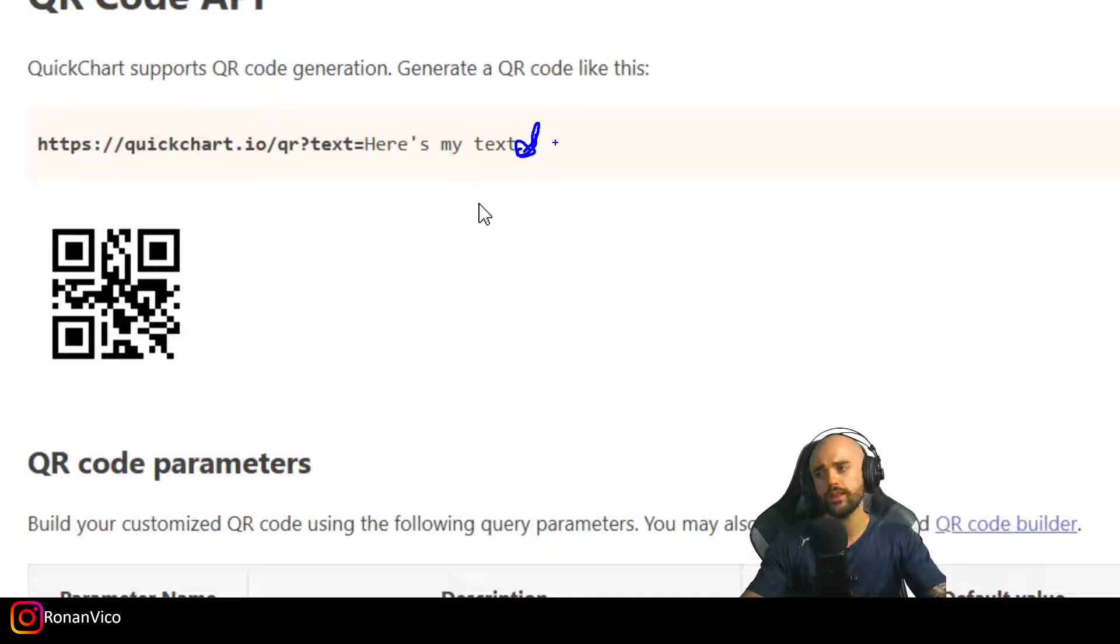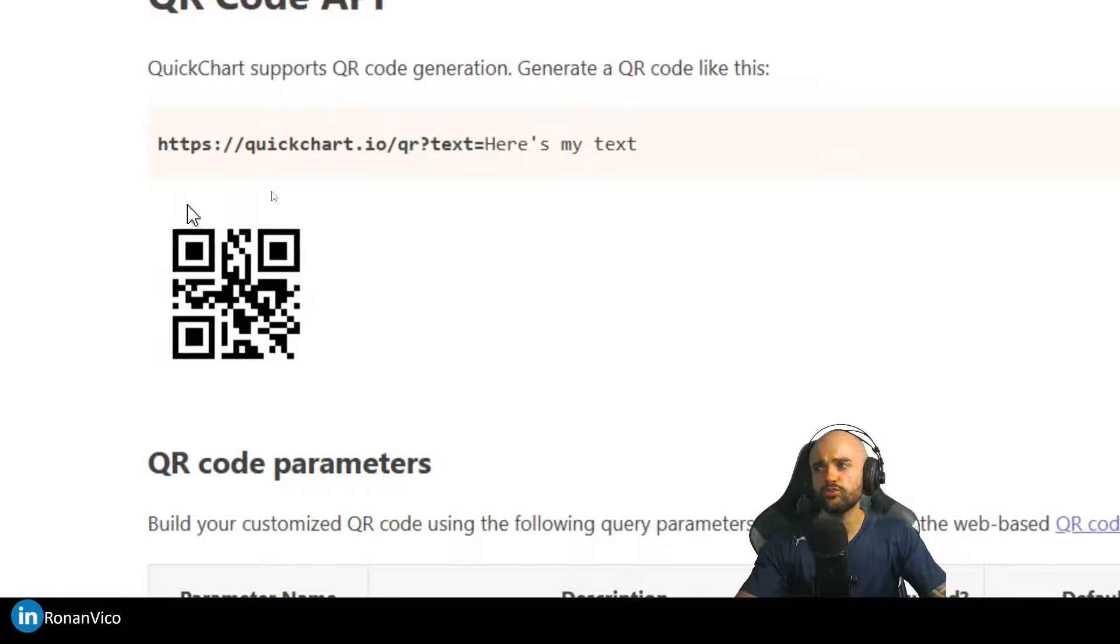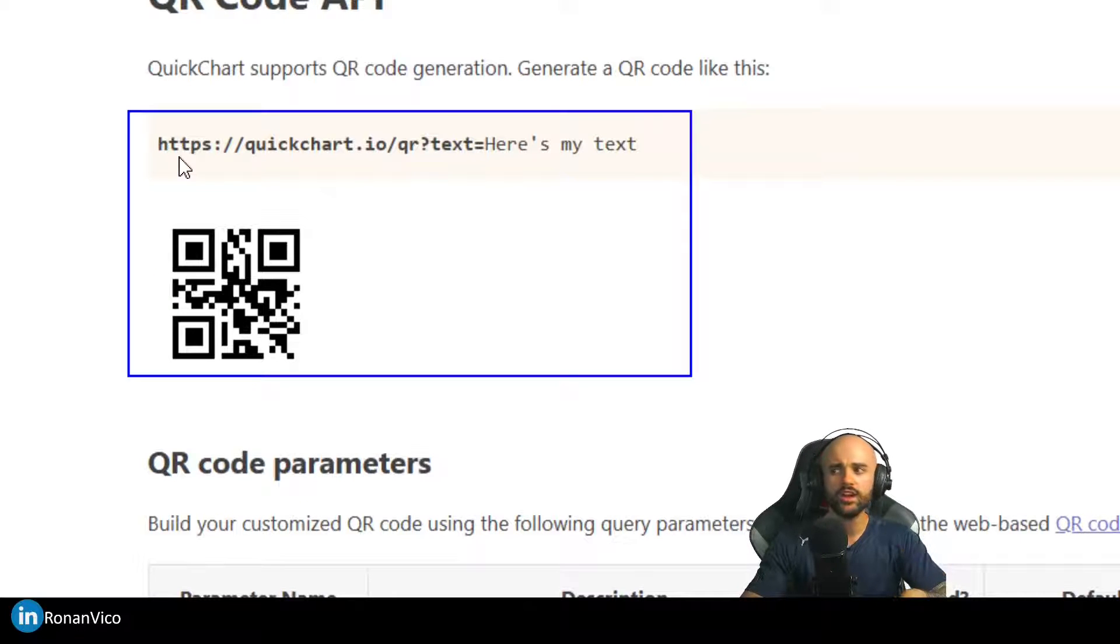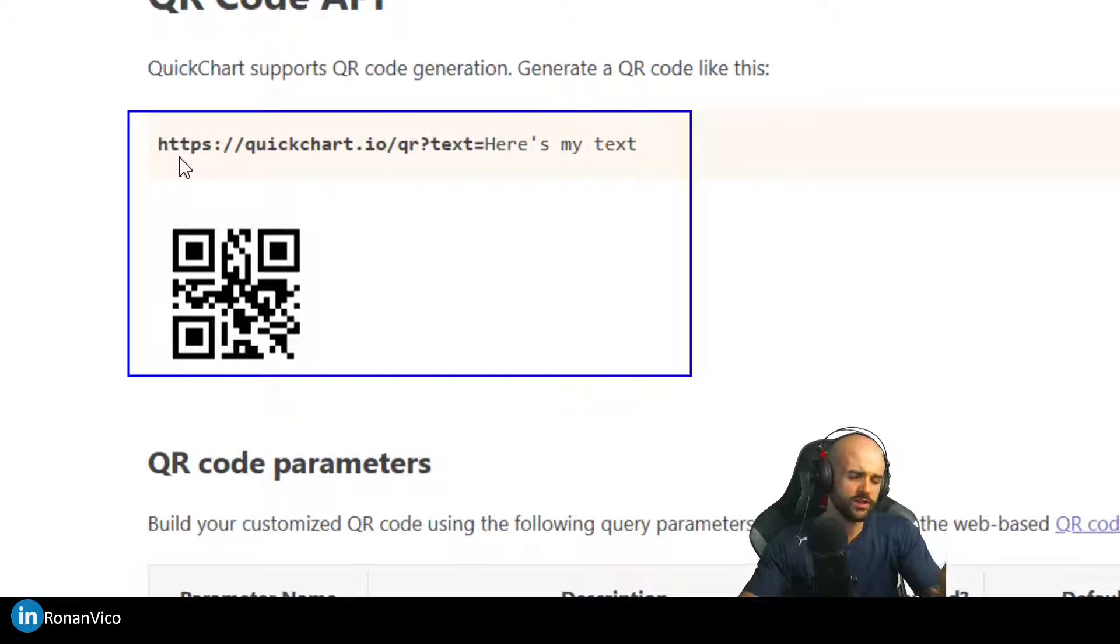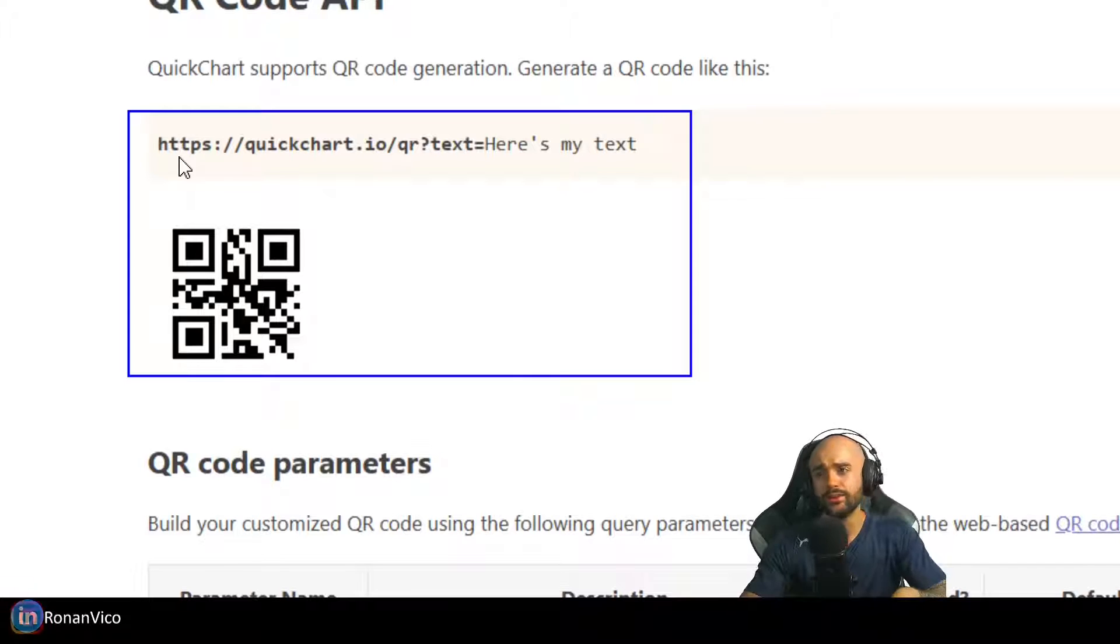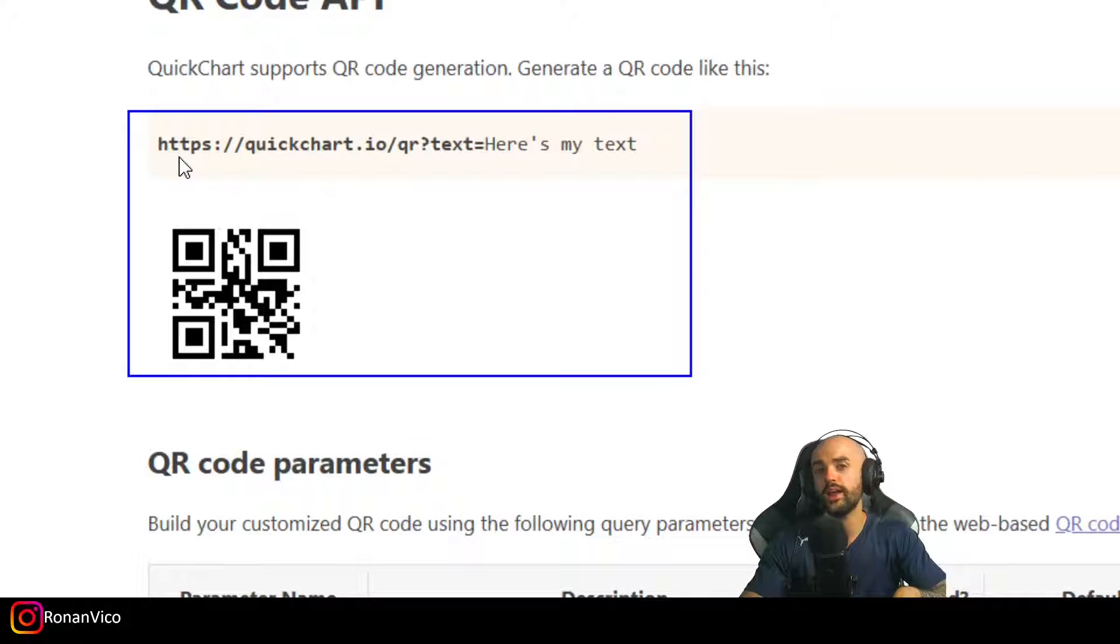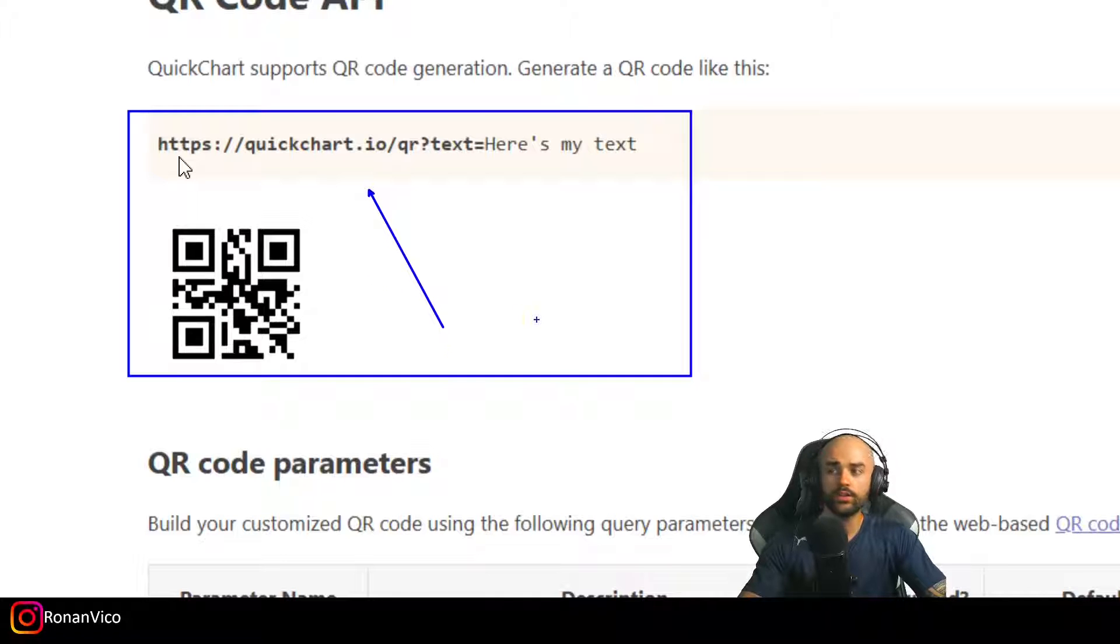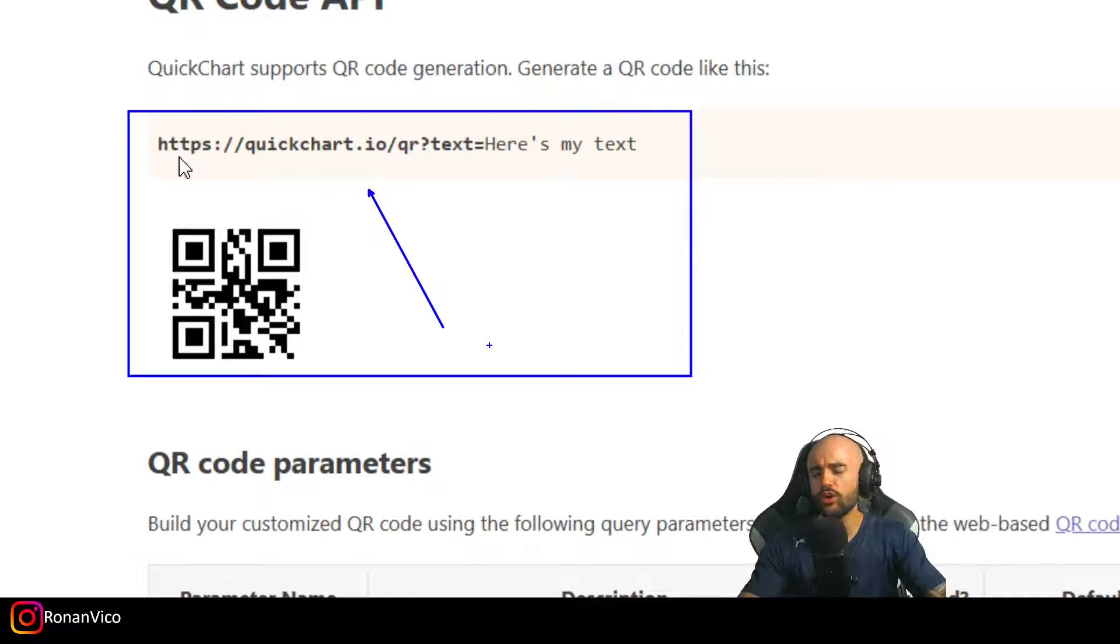For example, in this class, I want to generate a QR code on Power Automate and send this QR code to email. For that, I don't need a premium license to consume that API because that API specifically doesn't need any authentication. Let's go.